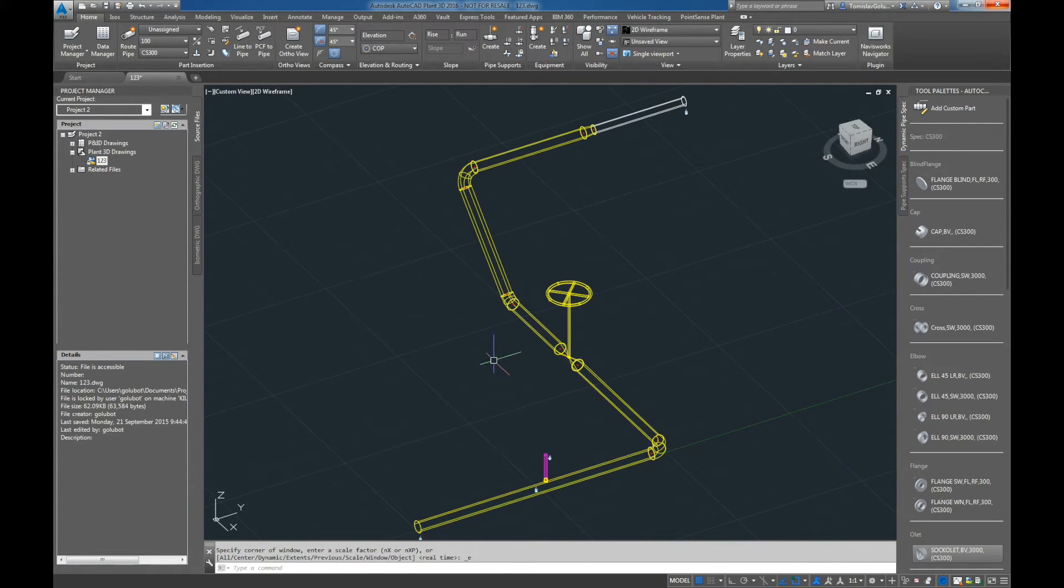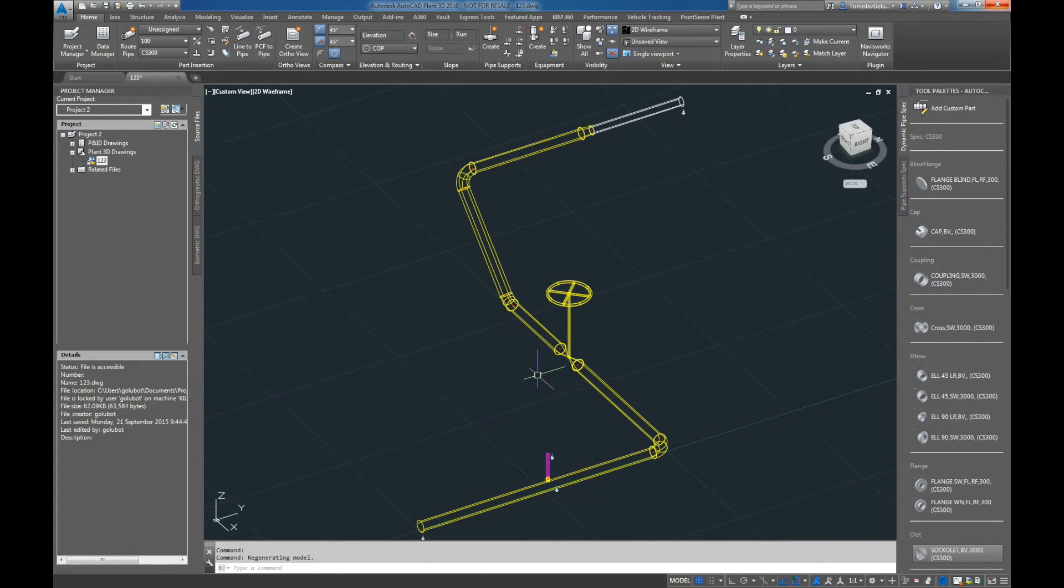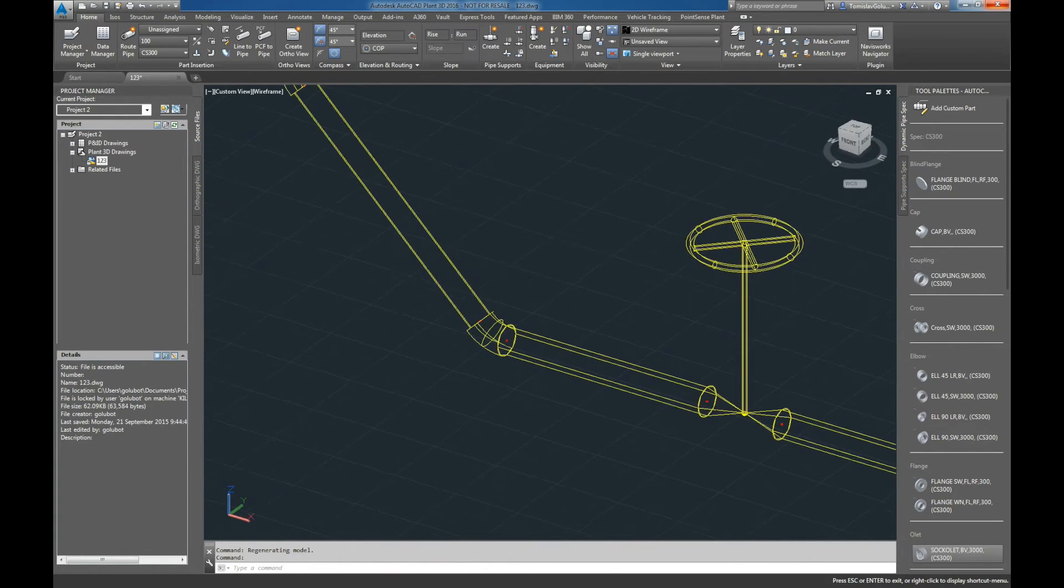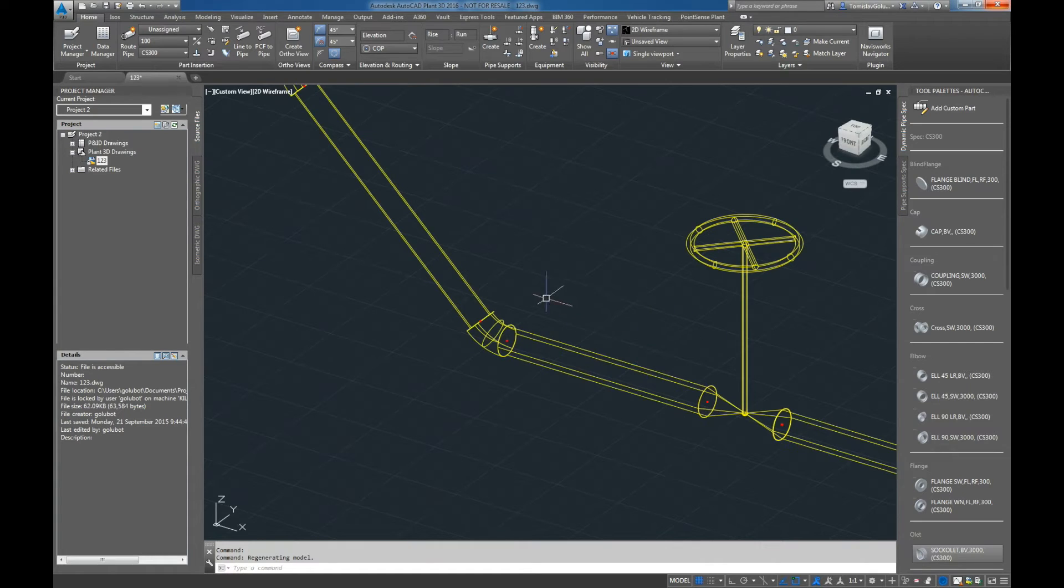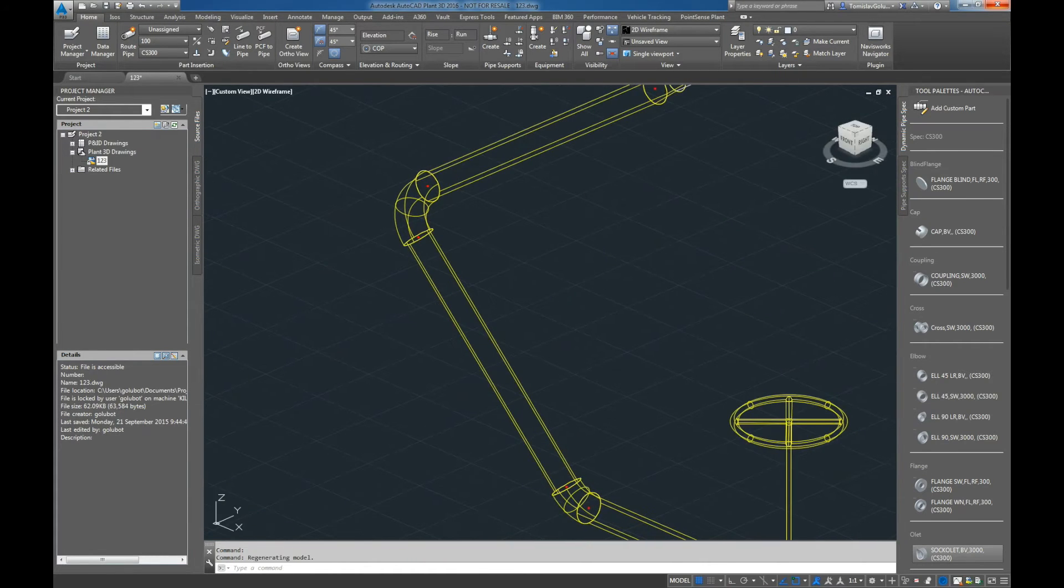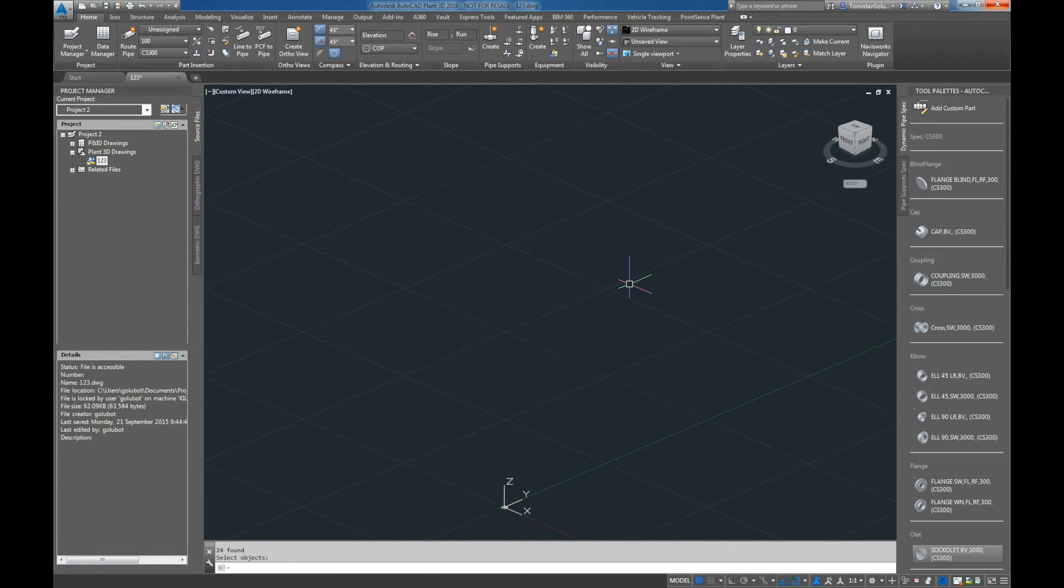We've got a couple of drips there, that's no big deal. We can just go through and sort them out at a later date. But you can see our valves have come in, the welds have come in, the elbows have come in, and there's no real issue there. So that's one PCF file.